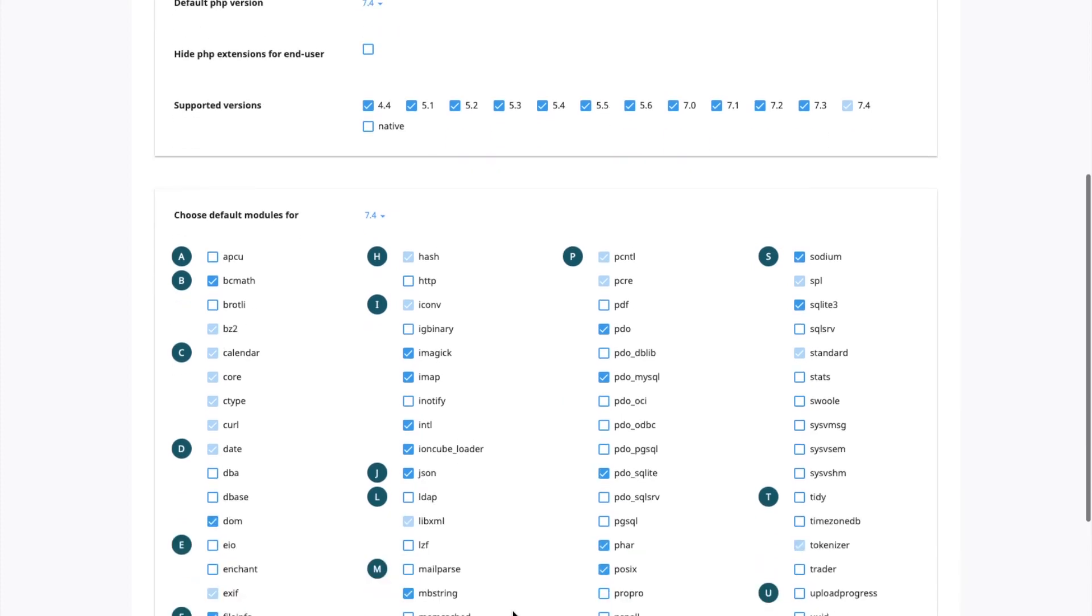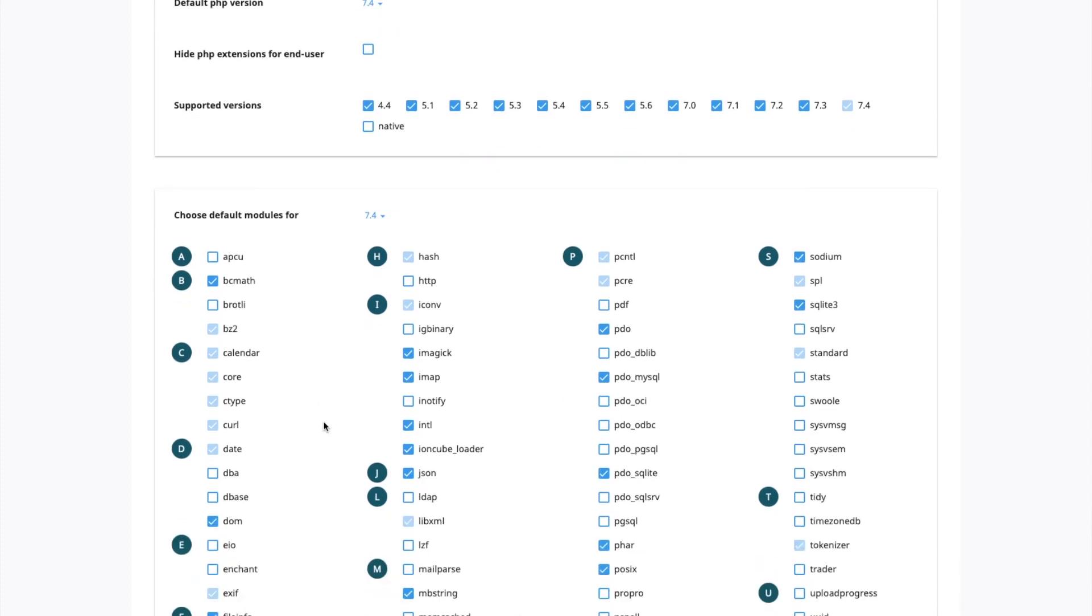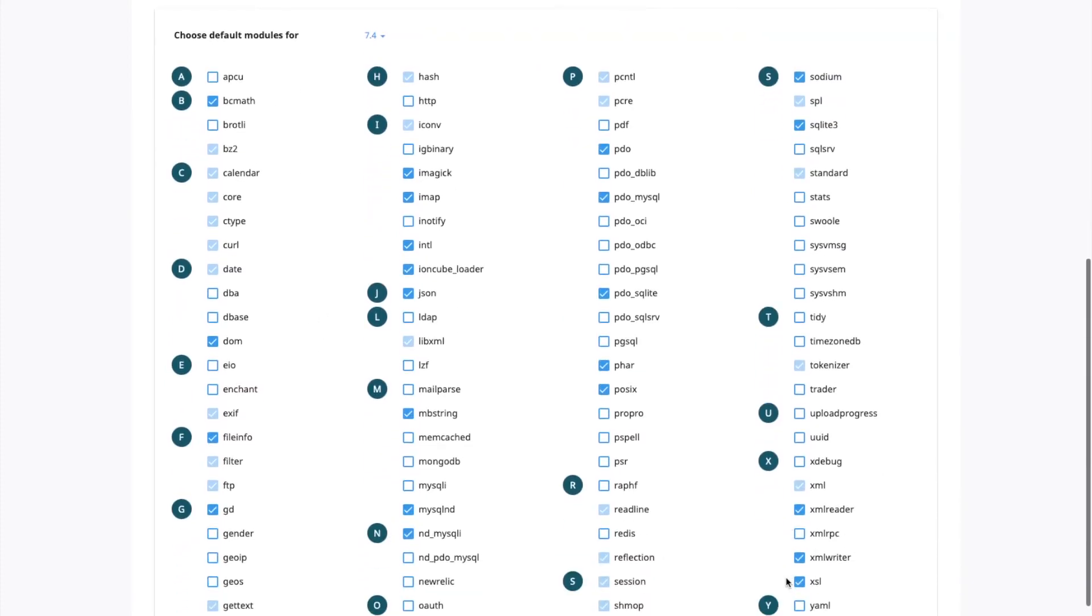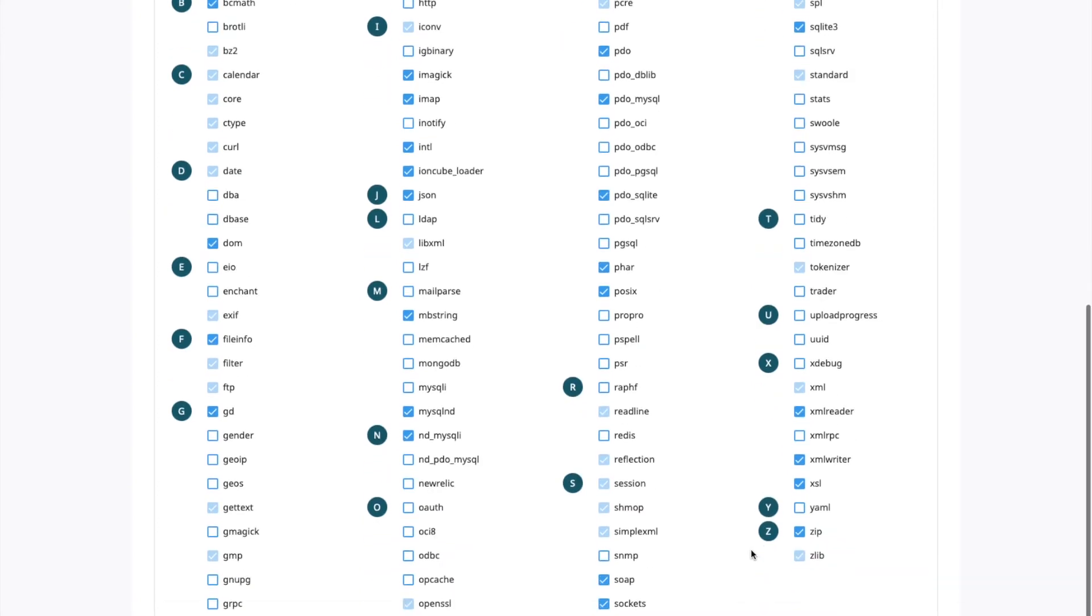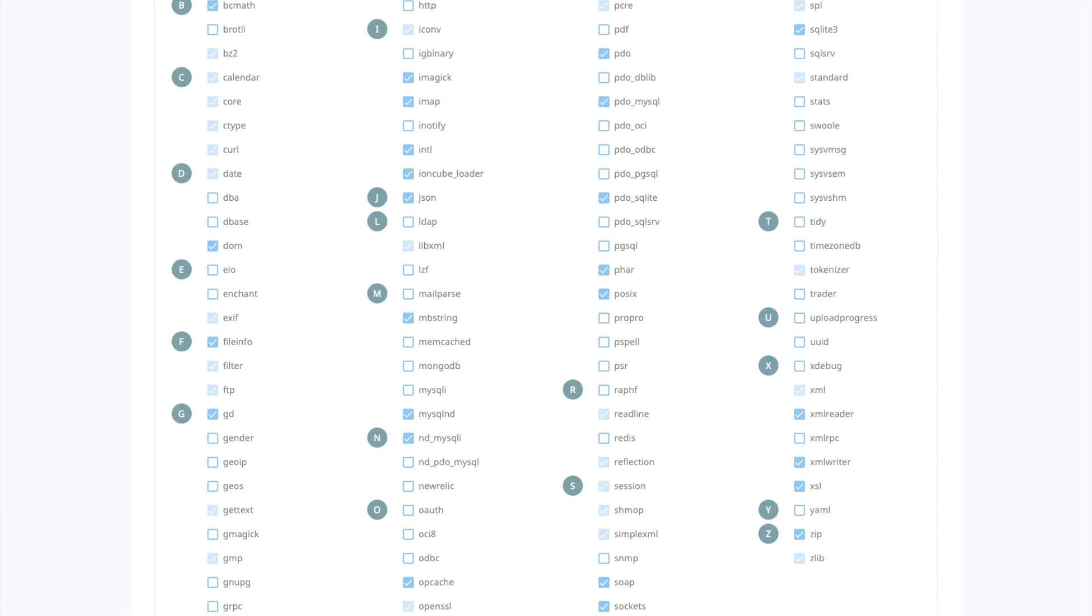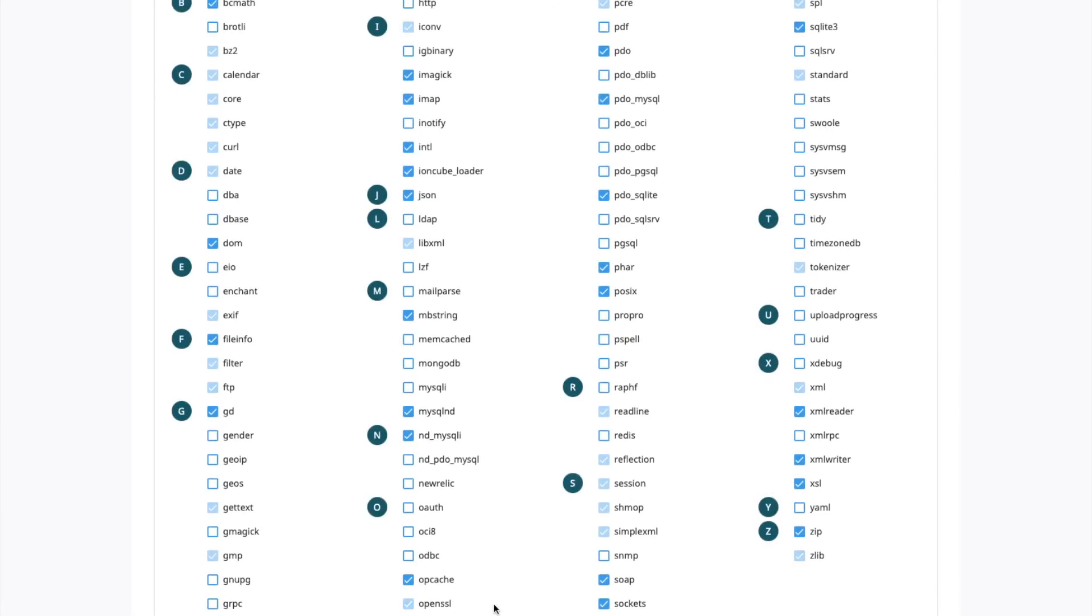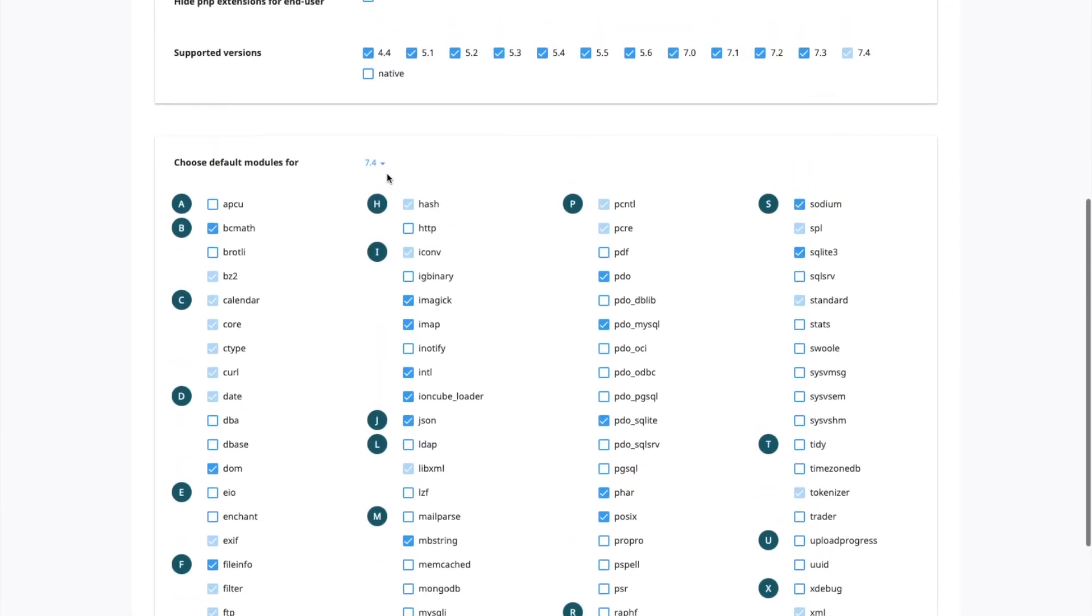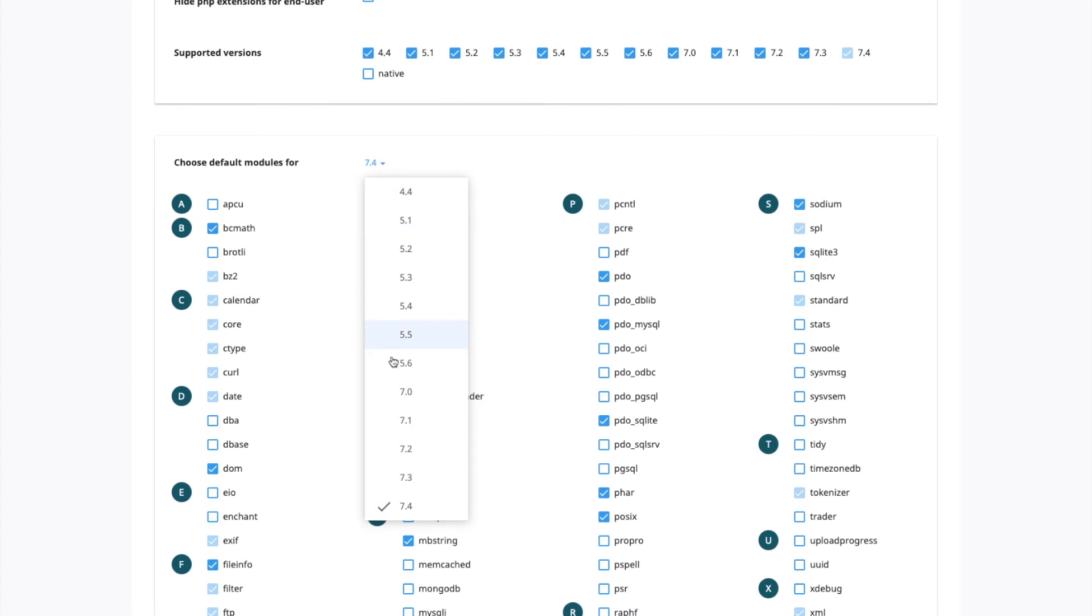And then below, you've got your default modules, which you can set for each version. Customers can enable modules themselves. But if there's a particular feature you get asked for all the time and you just want to enable it for everyone, this is the place where you do it. So for example, let's say we want to enable OPcache. We'll just tick this little box here and then save. If you want to do it for other versions, just go through the list here.